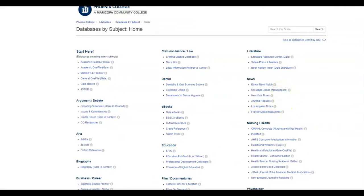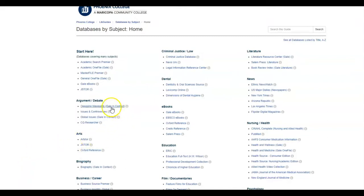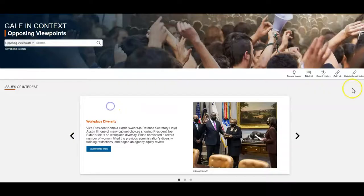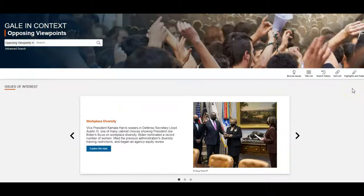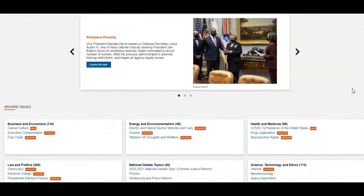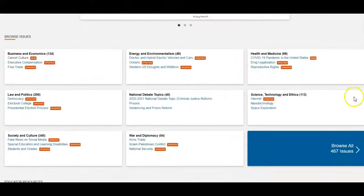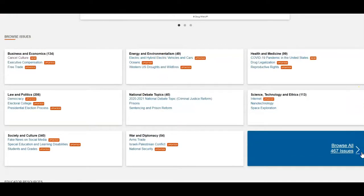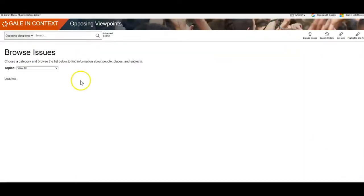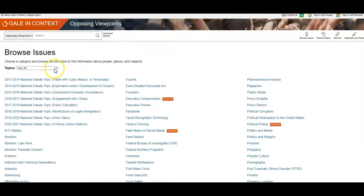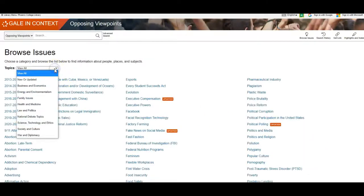A helpful feature that many of our databases offer is to browse through issues to help you find something you're interested in. Opposing Viewpoints is just one of the databases that offers this. Let's take a look. By choosing Browse Issues, you will see a list of research topics with links to information about them. Use the drop-down menu to narrow the topics based on your interest.